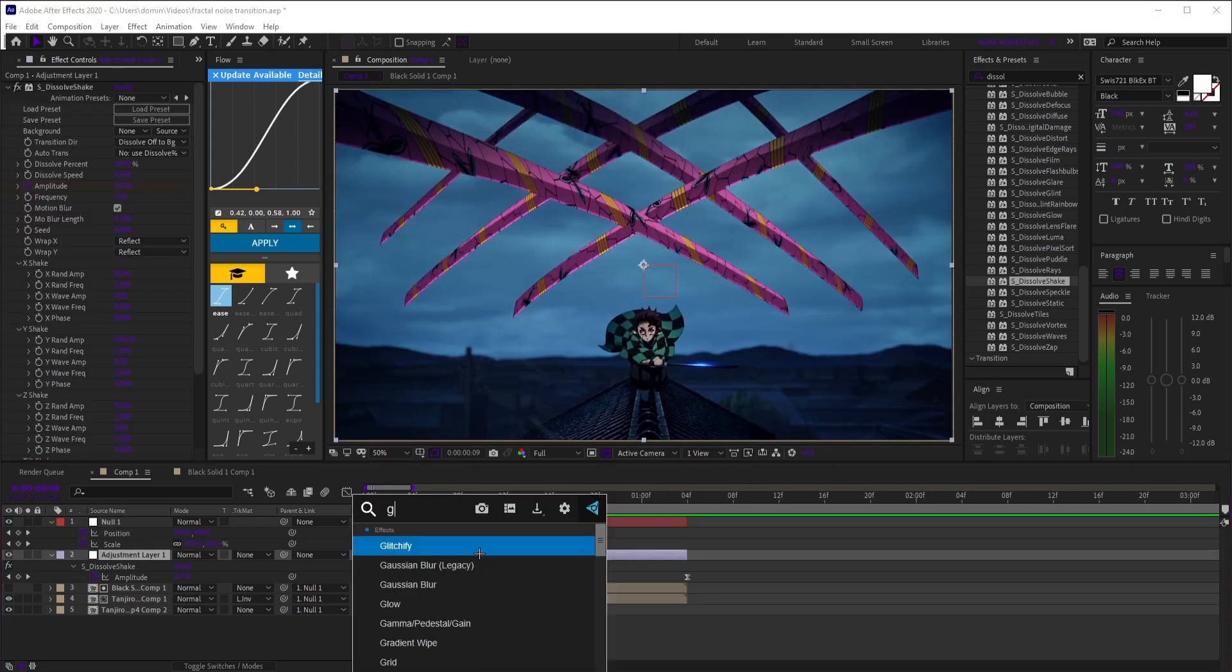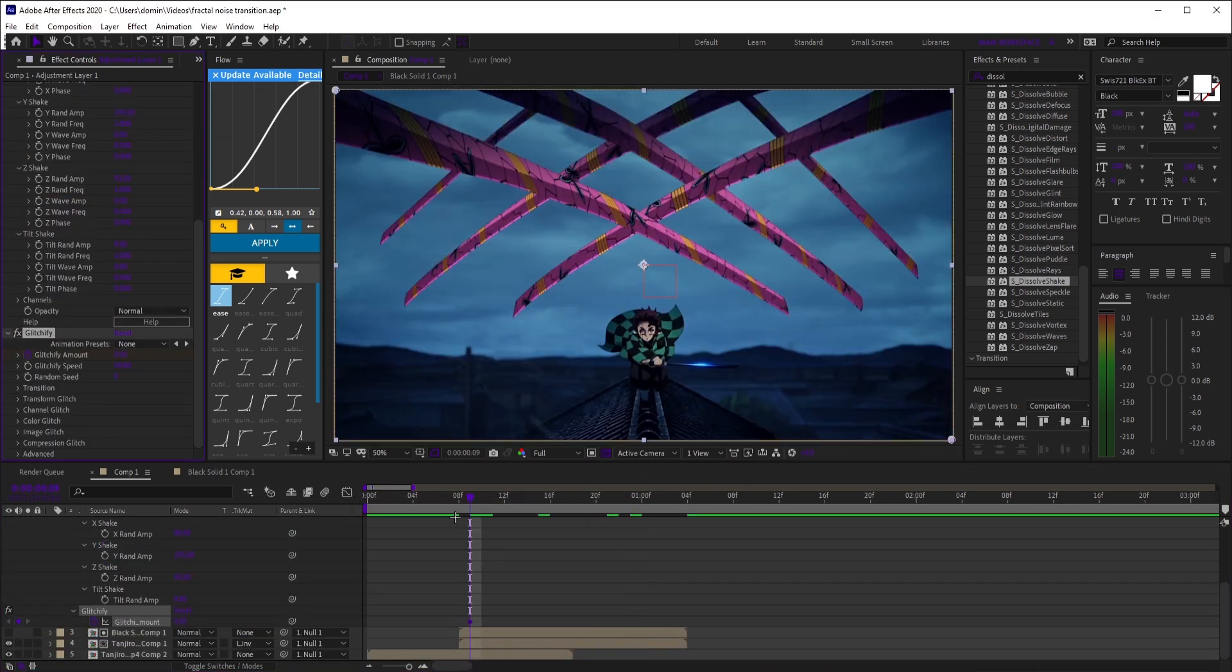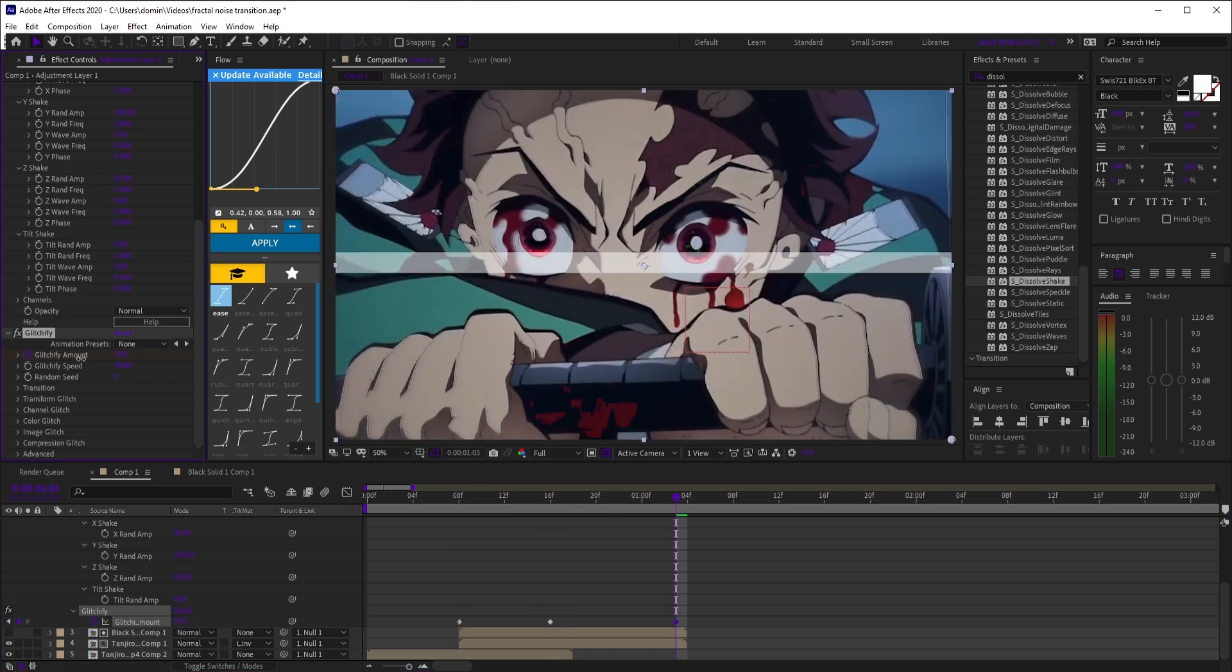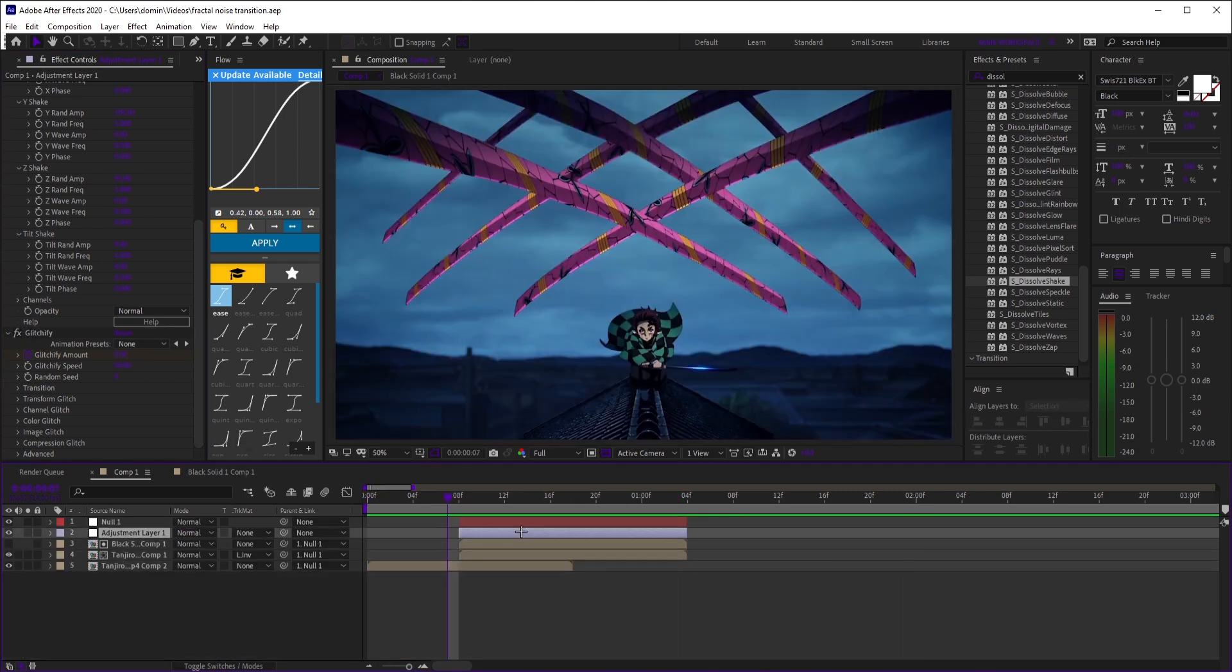Now this is optional. You can add glitchify, keyframe amount from zero, up, then back down. And that's it.